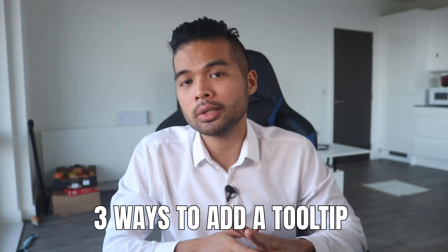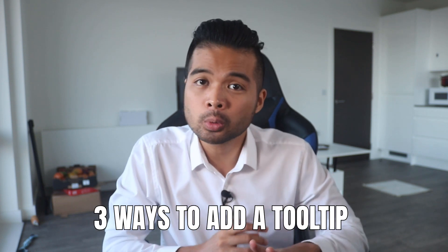I want to show you three different ways that you can use tooltips with your Power BI report. We're going to go through all of them step by step so you can follow along as well if you want. All of that and more.